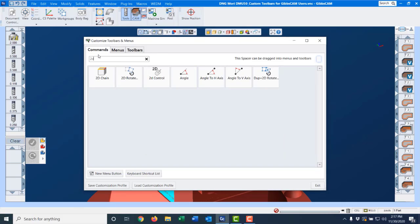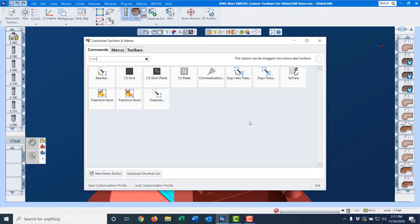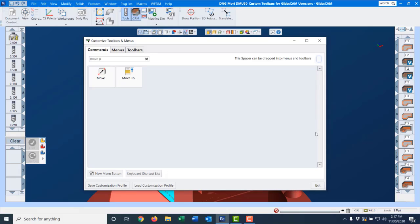Maybe a 2D rotate. We can grab and stick that up here. How about translate? We can grab and stick that up here. Maybe a move part origin. We can grab and stick that up there.